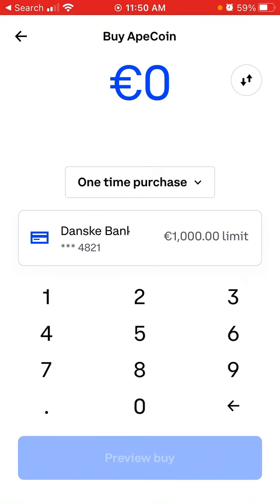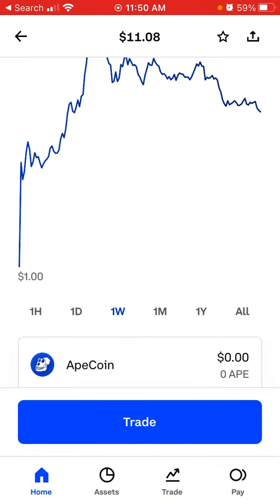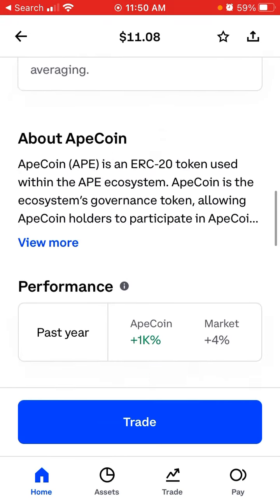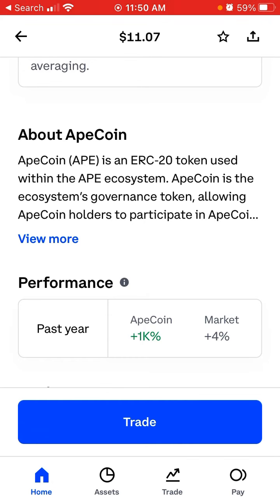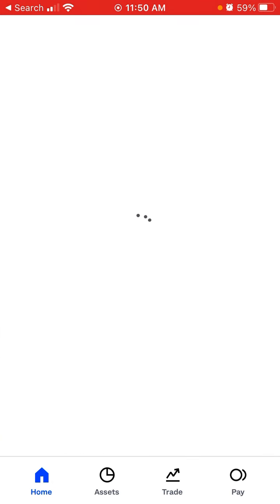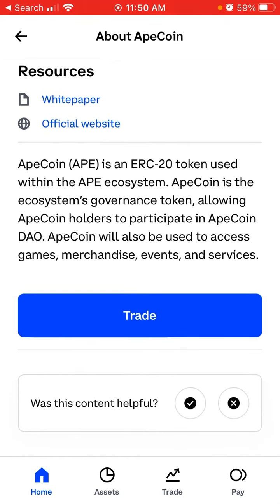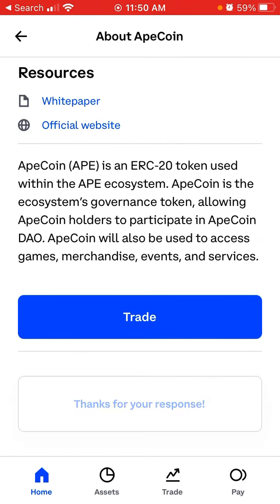You don't need to go to Coinbase Exchange or anything like that. You can trade over five thousand assets with APE on their wallet. ApeCoin is an ERC-20 token used within the APE ecosystem, which allows ApeCoin holders to participate in ApeCoin DAO. ApeCoin will also be used to access games, merchandise, events, and services.